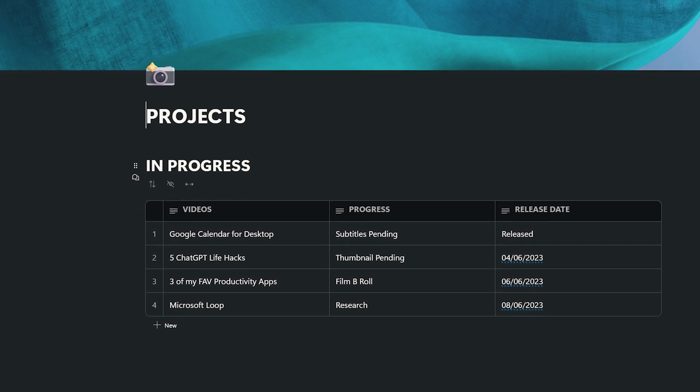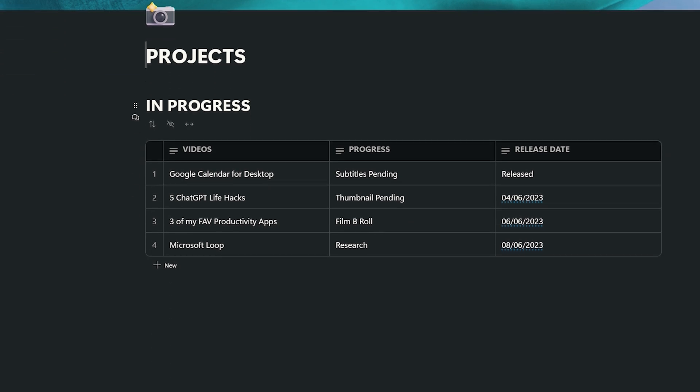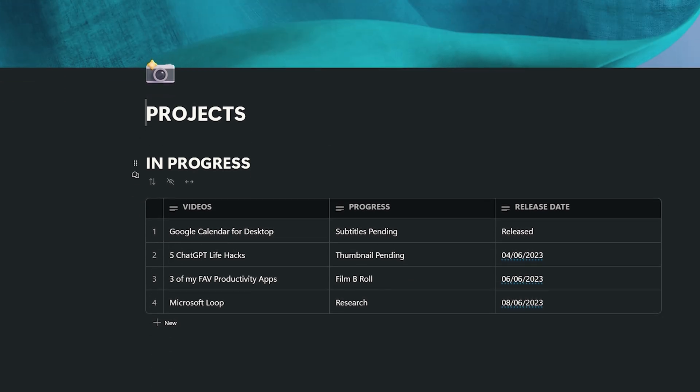I plan on creating a video on how I manage my life using Notion, so if that's something that might interest you, do let me know in the comments. I'm also going to create an Obsidian video. And if you check out the project section I've created on Loop, you'll find that's my next video. So make sure you're subscribed to my channel for that.